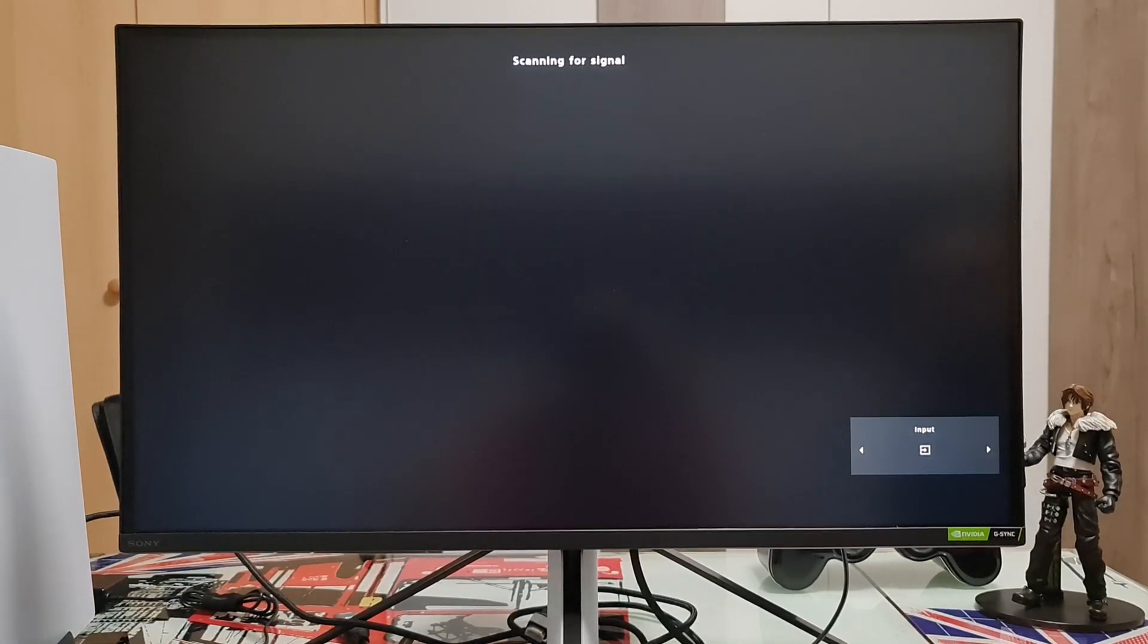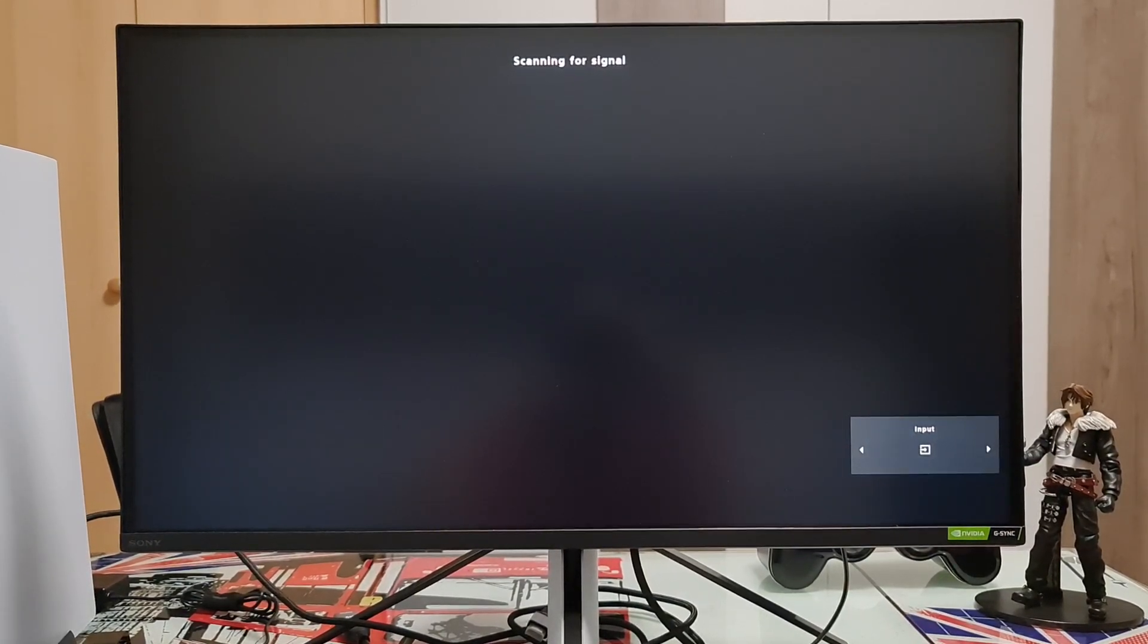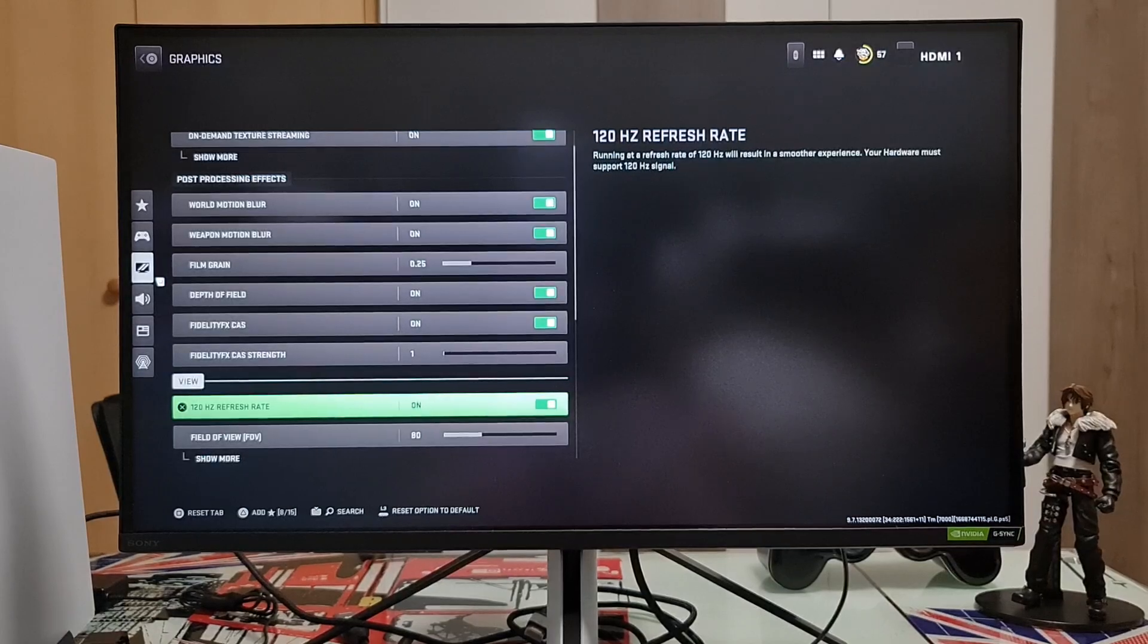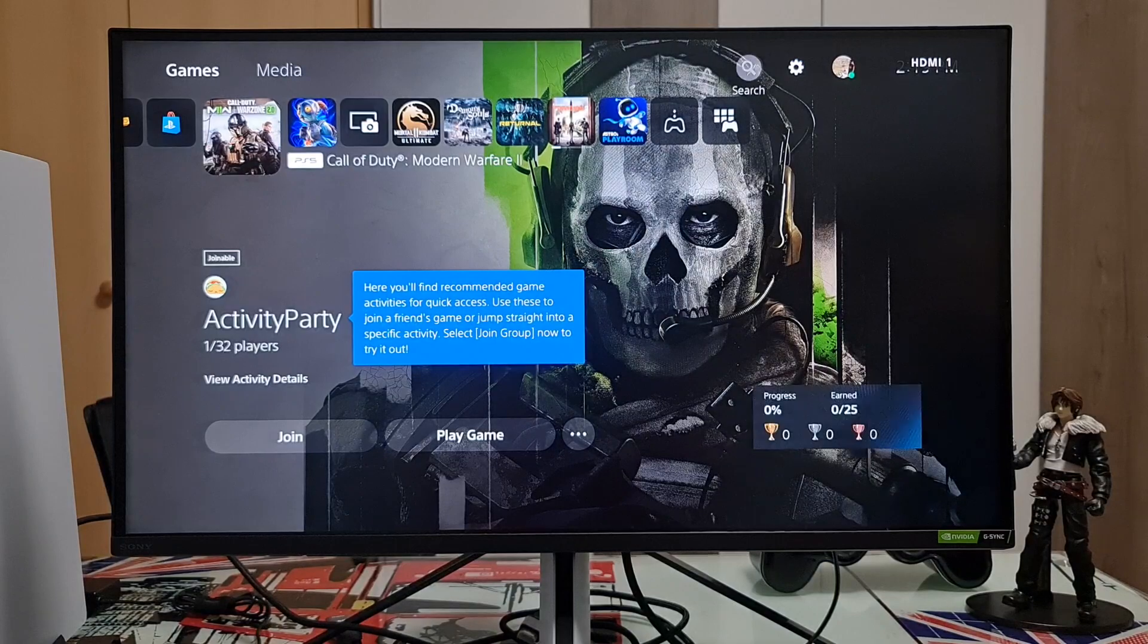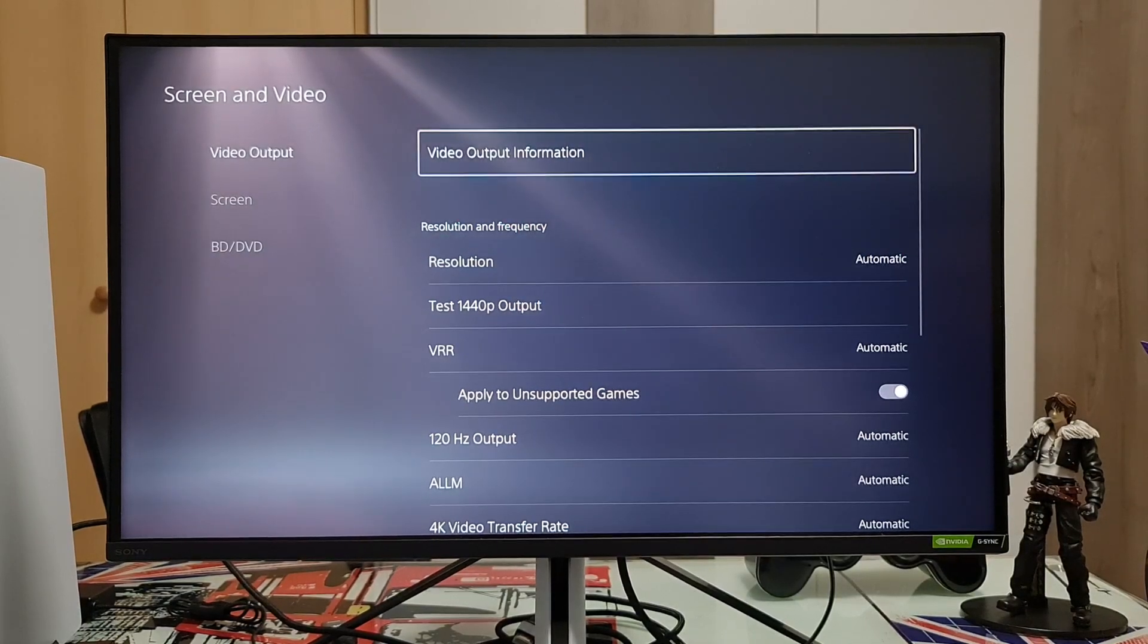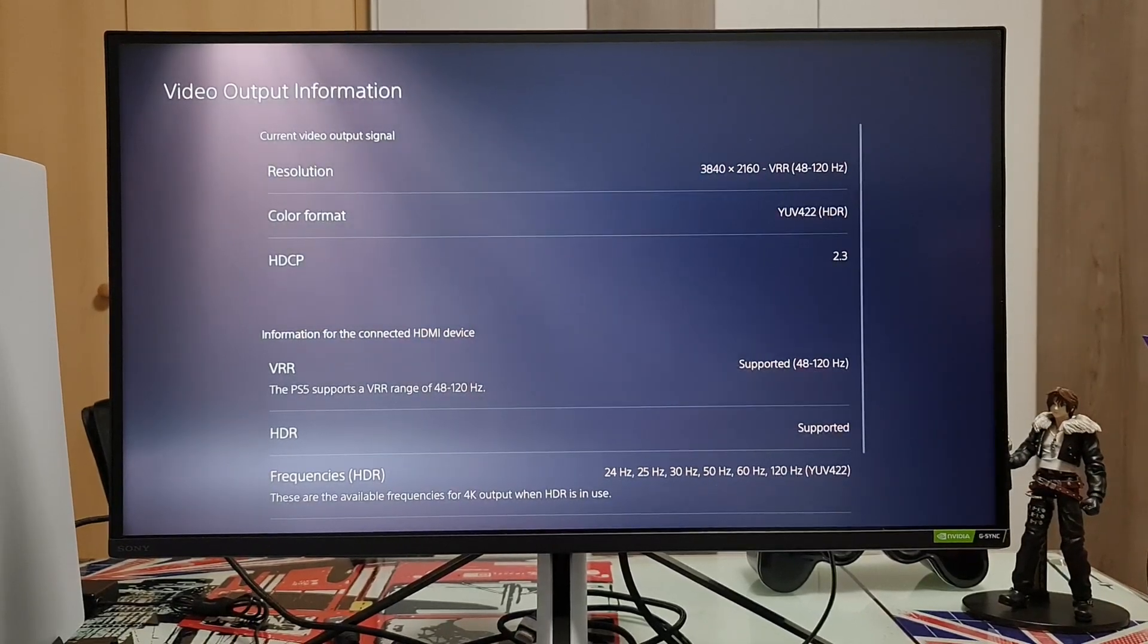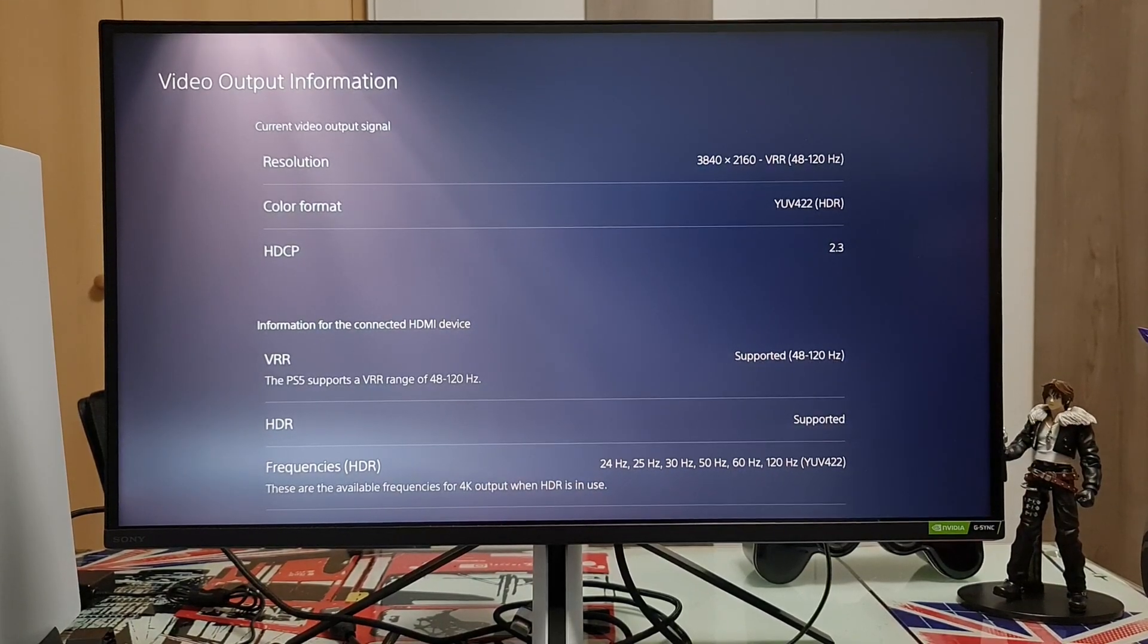This will take a couple of seconds or maybe a bit more. Now go back to Screen and Video to check the Video Output Information, and as you can see it's now 120 Hertz refresh rate.